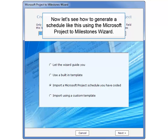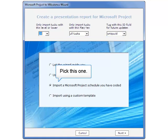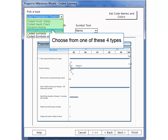Now let's see how you can generate a schedule just like that using the Microsoft Project to Milestones Wizard. The Microsoft Project to Milestones Wizard offers four choices. We need to pick the one called Import a Microsoft Project Schedule that you have coded. You can choose any of the four highlighted options. For this example, we're going to do a coded presentation timeline.